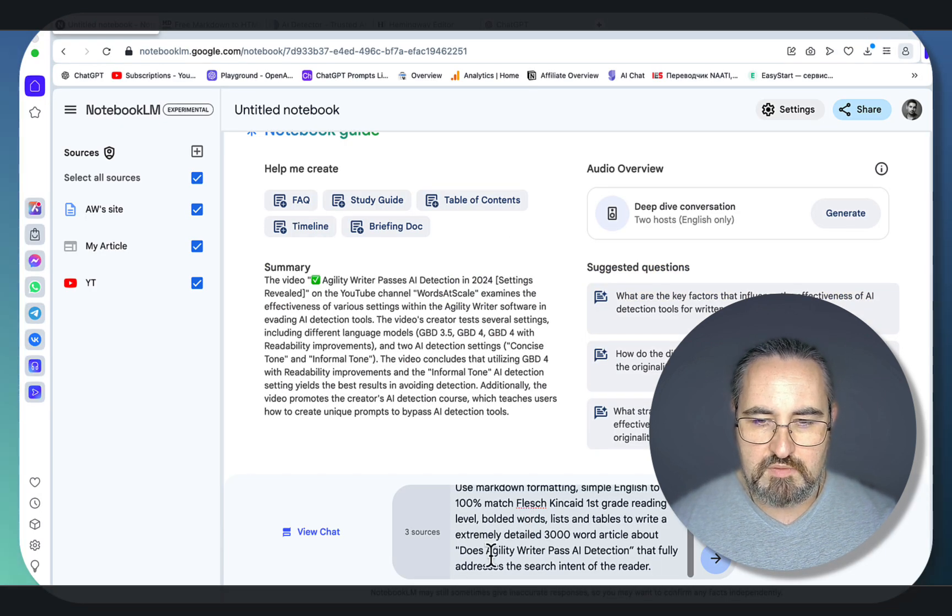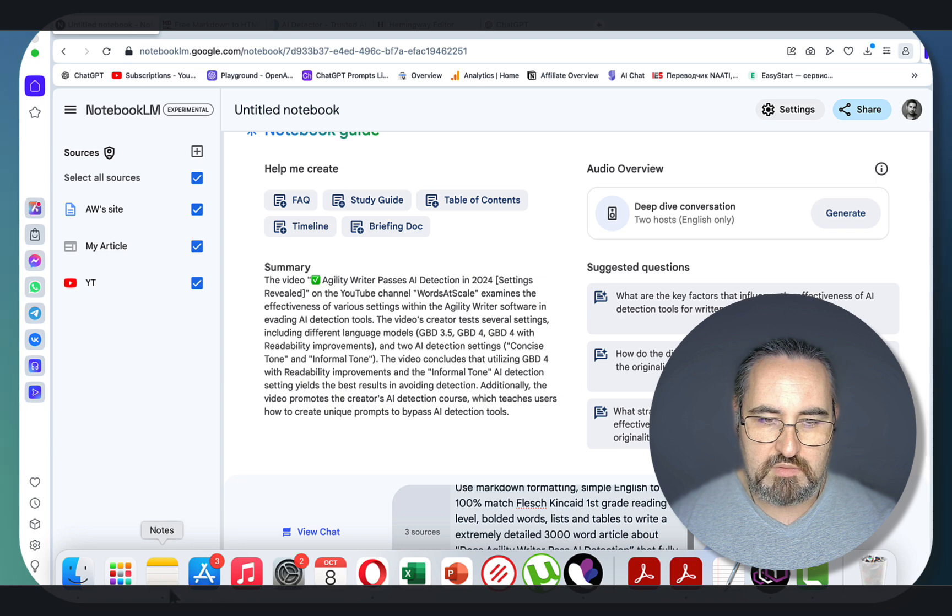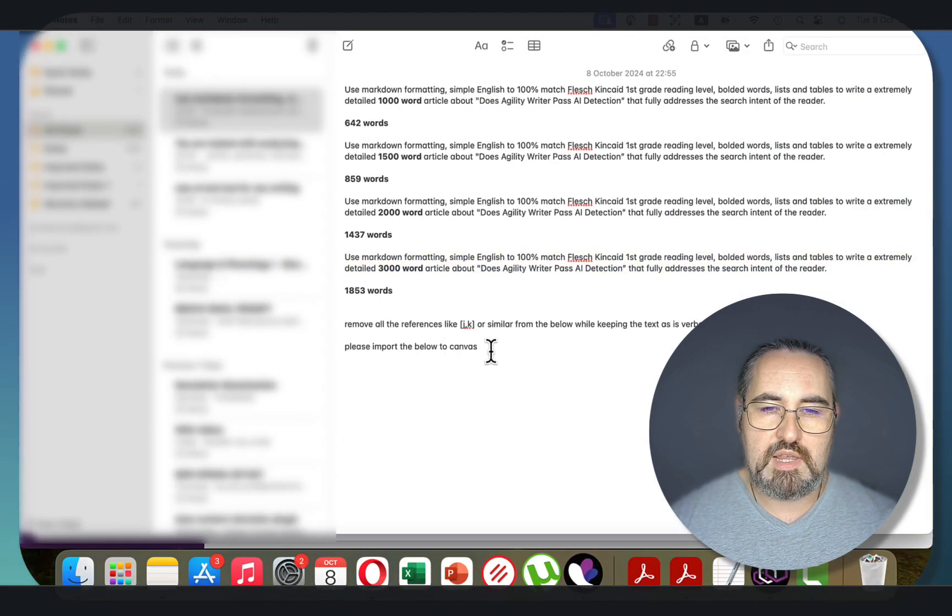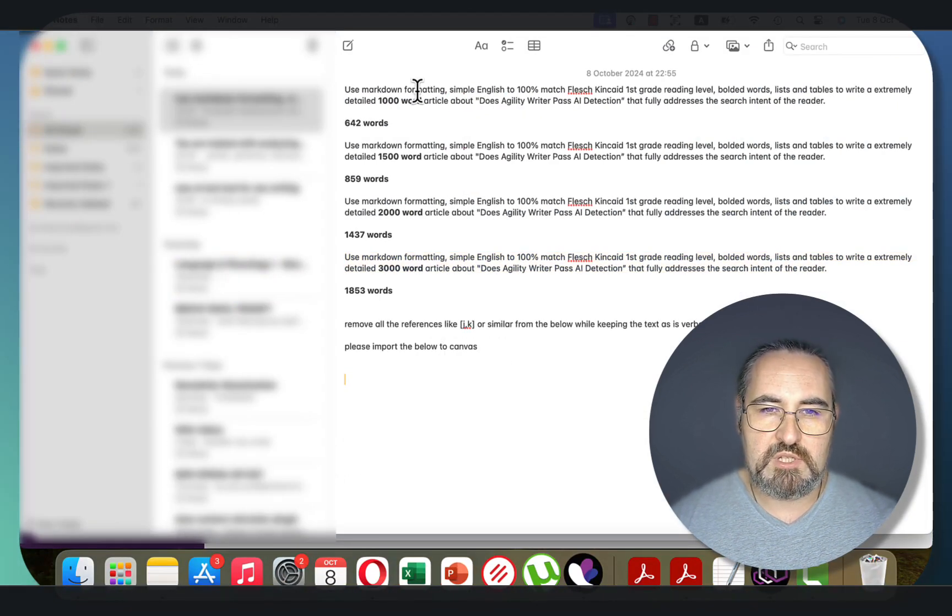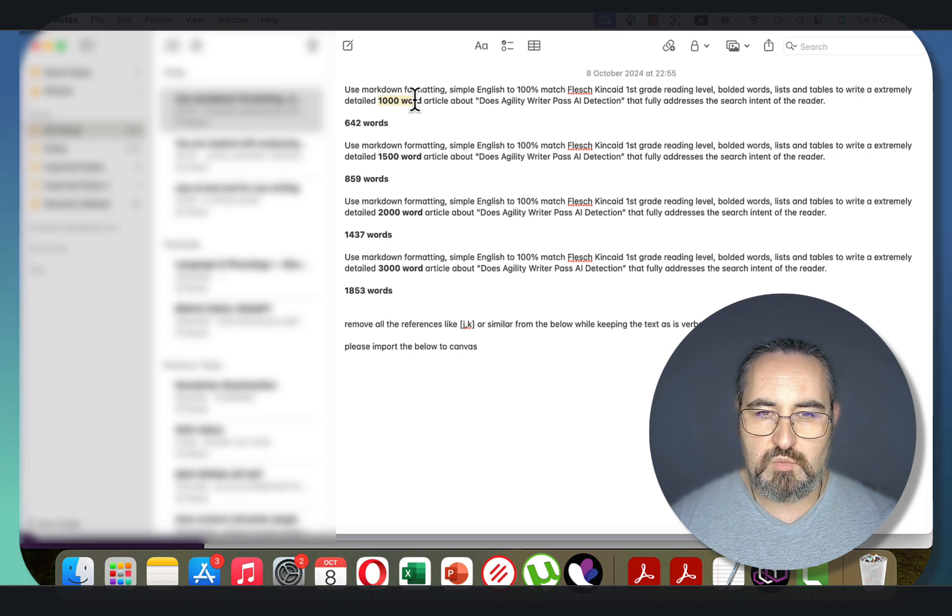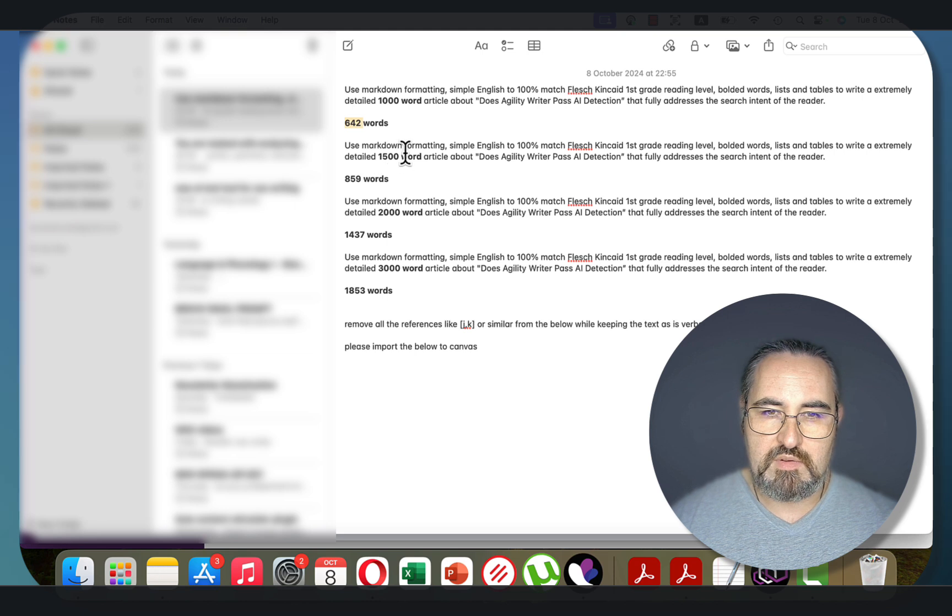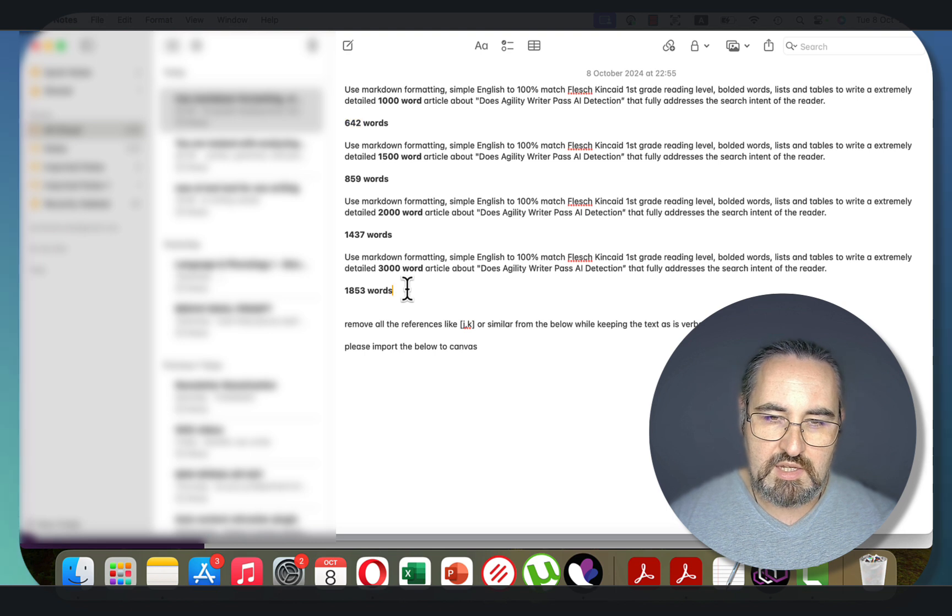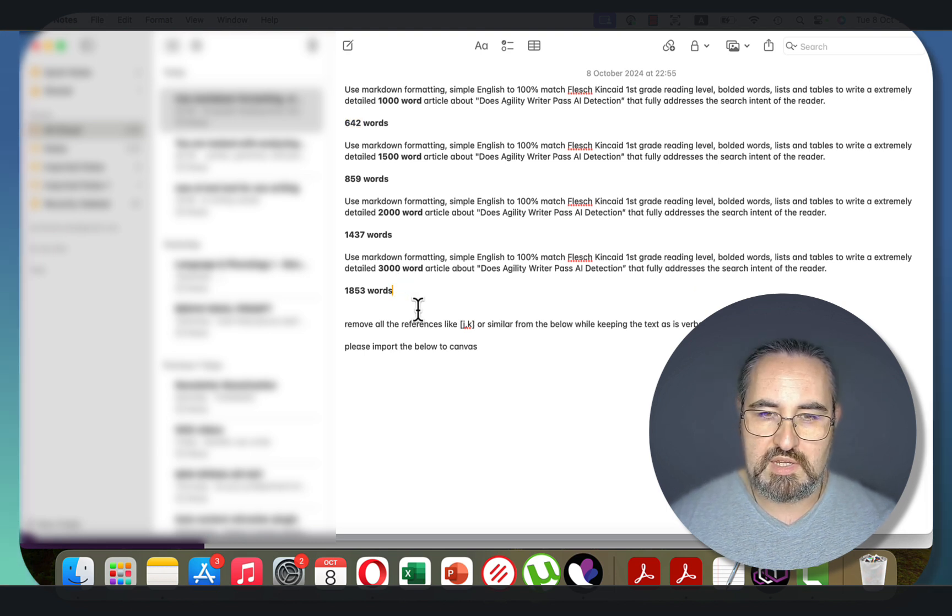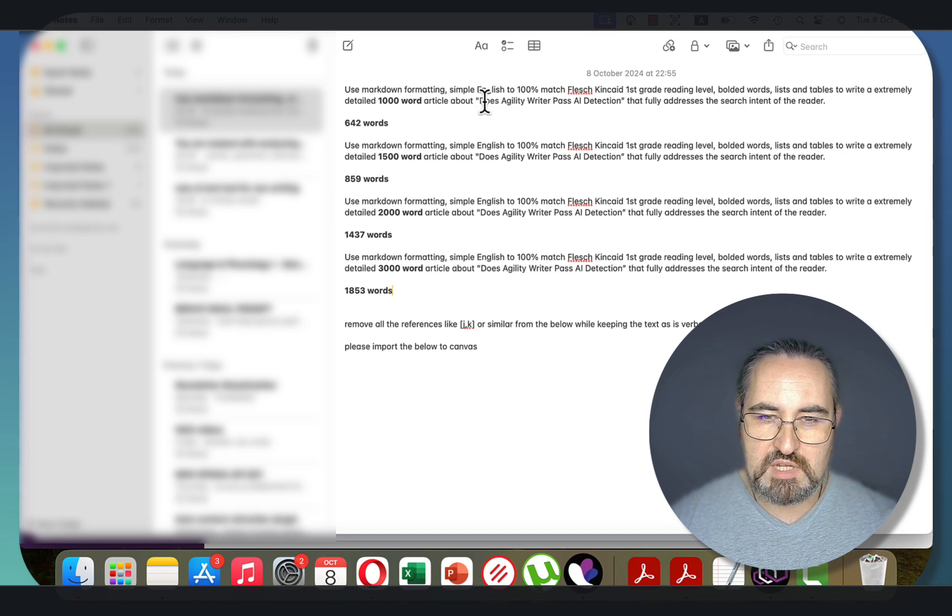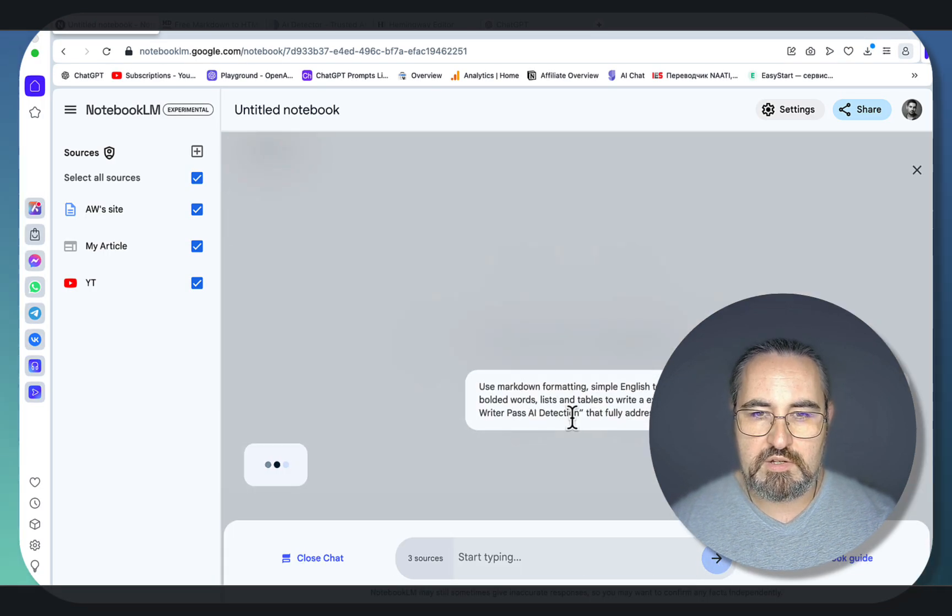Now, before I finish, the funny thing about Notebook.lm, and one of the things that I dislike about it, is that it's terrible with the word count. This is an experiment that I recorded. So when I asked Notebook.lm to do 1,000 words, it returned 600. Then 1,500 was 800, 2,000 was 1,400, and 3,000 words, 1,800. And I actually tried 5,000 words and 10,000 words, but the output was like 200 words. And sometimes it doesn't work at all. Okay, let's generate the article.